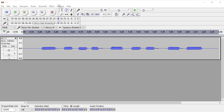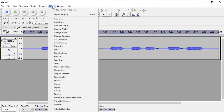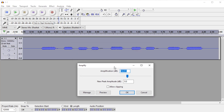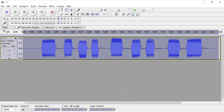I'm in Audacity here. I can go into Effect and Amplify. The stock values that come up here are what it would take to amplify the audio track so that it reaches maximum volume without distortion. So the value you're going to want to put in here is something below the value they enter in by default. You could leave it like this and hit OK and that would work.